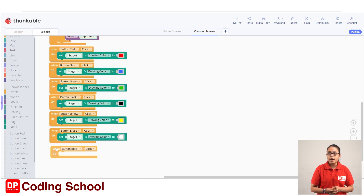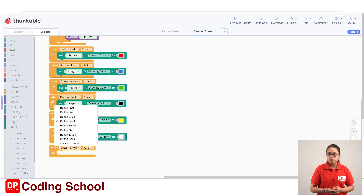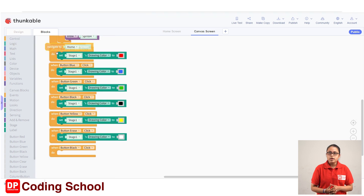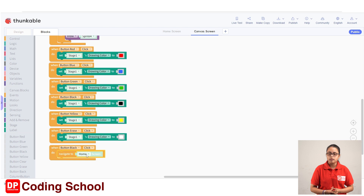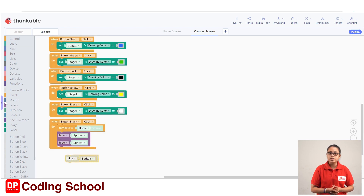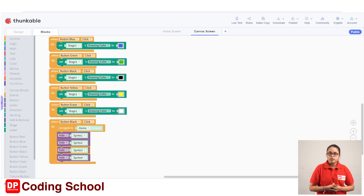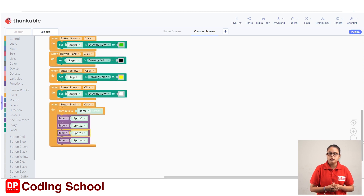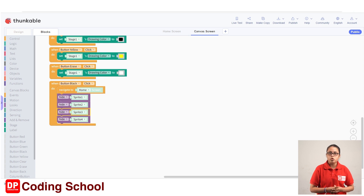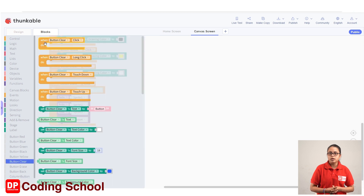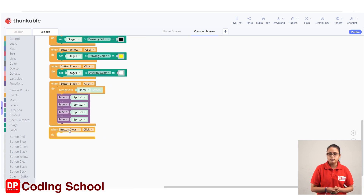We need to create the code to hide the four sprites — sprite 1, sprite 2, sprite 3, and sprite 4. On canvas one's code block, drag the 'when button back click' block and the clear code block.